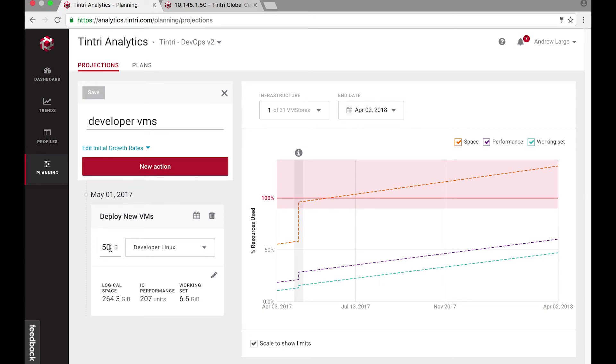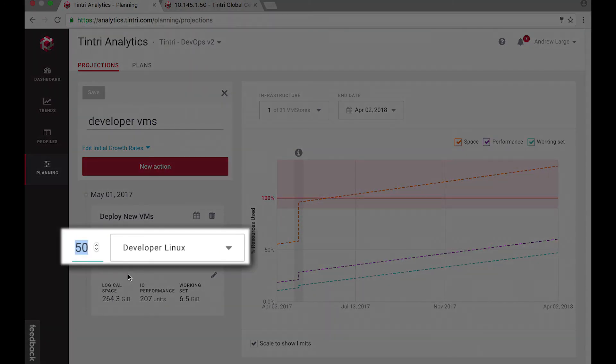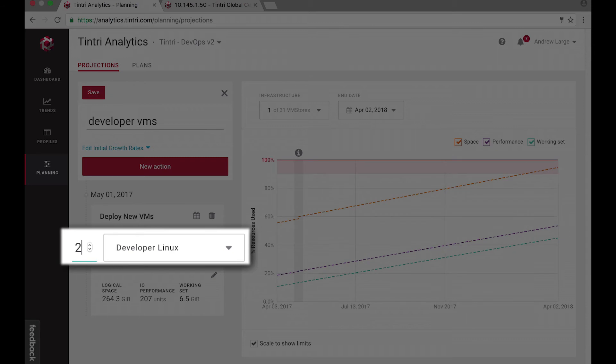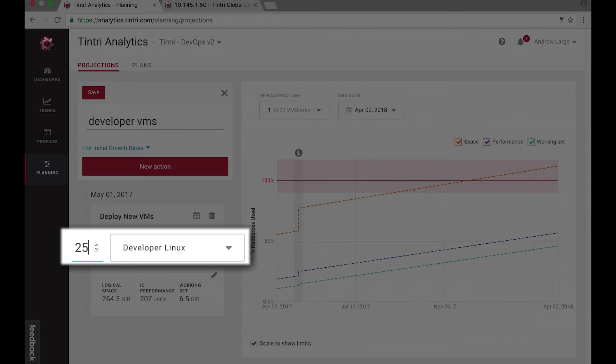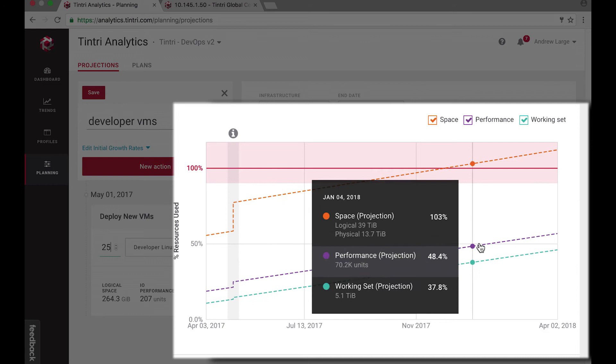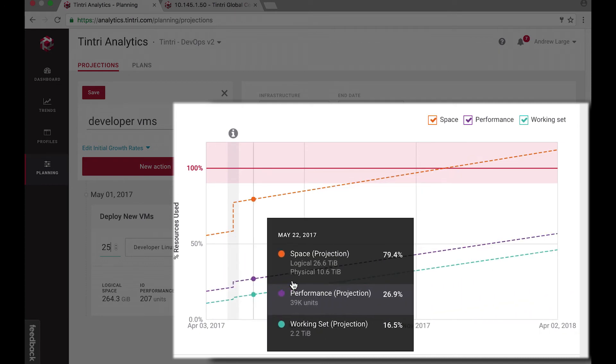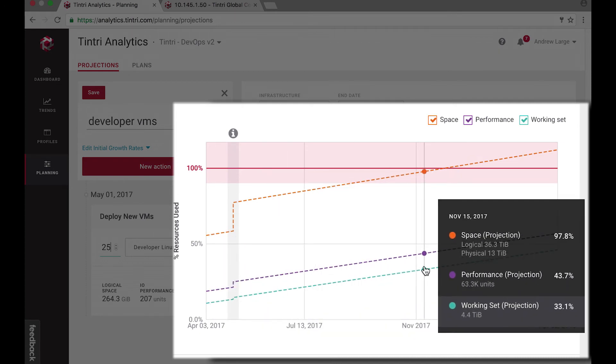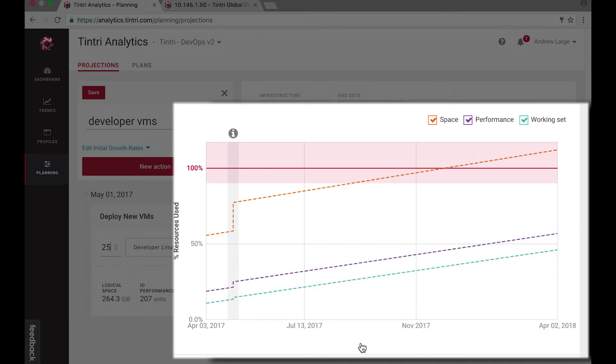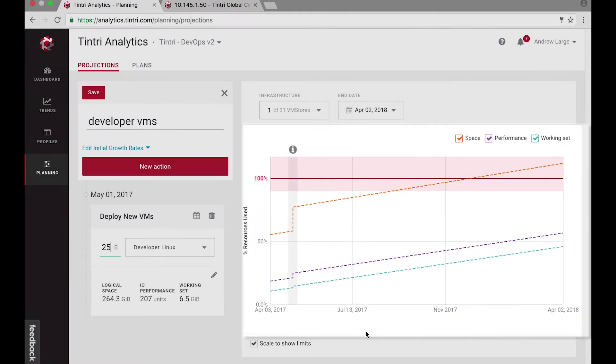Looks like I'm going to save seven terabytes of snapshots, and that's about equivalent to 25 developer machines. Now if I want to simulate that, I can reduce the number of VMs to deploy from 50 to 25. And with that, I can see that I have a lot more space for growth and can support these new workloads well beyond my next budget cycle.